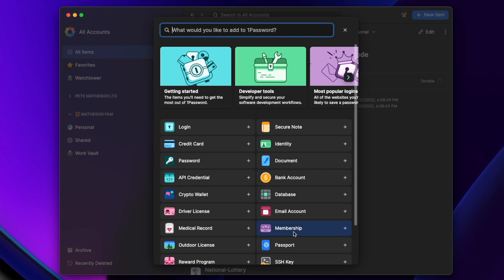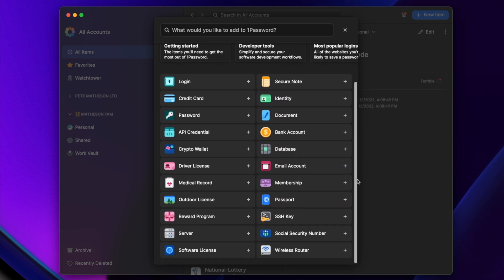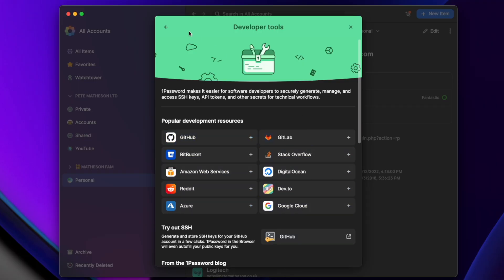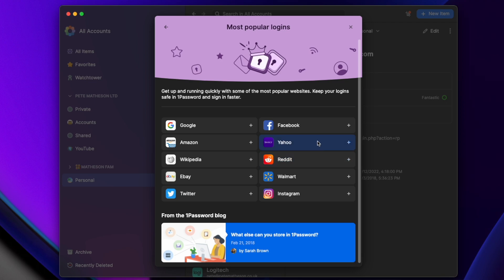Another new feature — simple but perfect — is when manually adding a new item there are now tons of predefined categories: credit cards, driver's licenses, documents, email accounts, memberships, and my recent favorite, crypto wallets, which prompts you for everything you should be storing and provides an easier way to store recovery phrases. There are also predefined templates for developer tools like GitHub and popular sites like Facebook and Google. It's a simple feature but it makes 1Password so much more user-friendly.